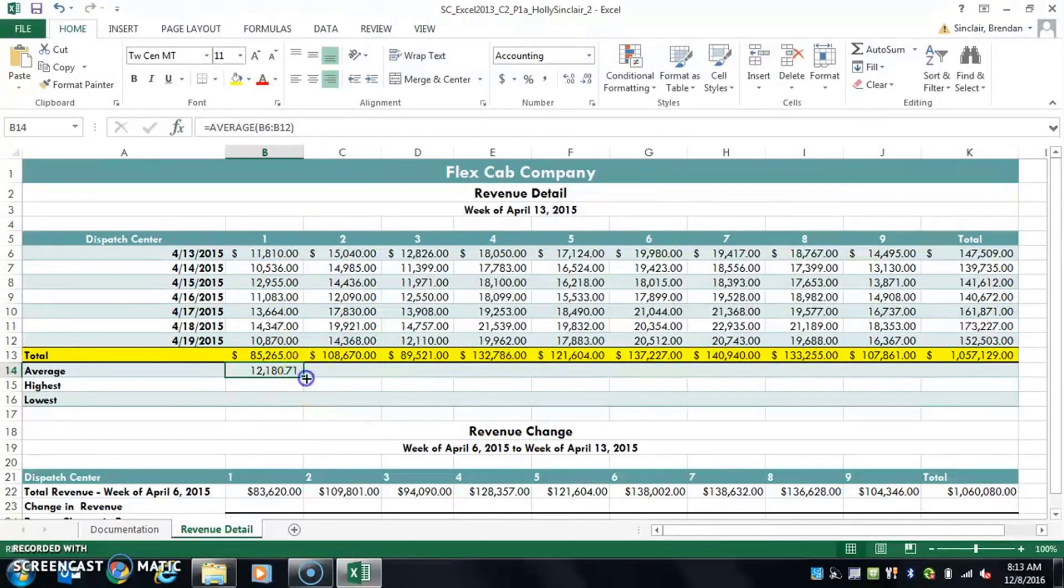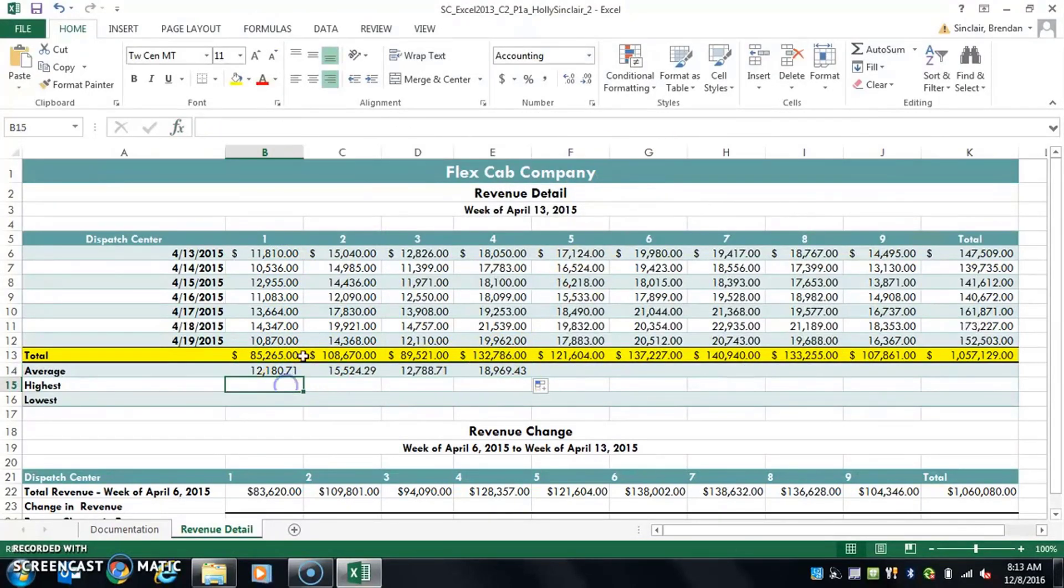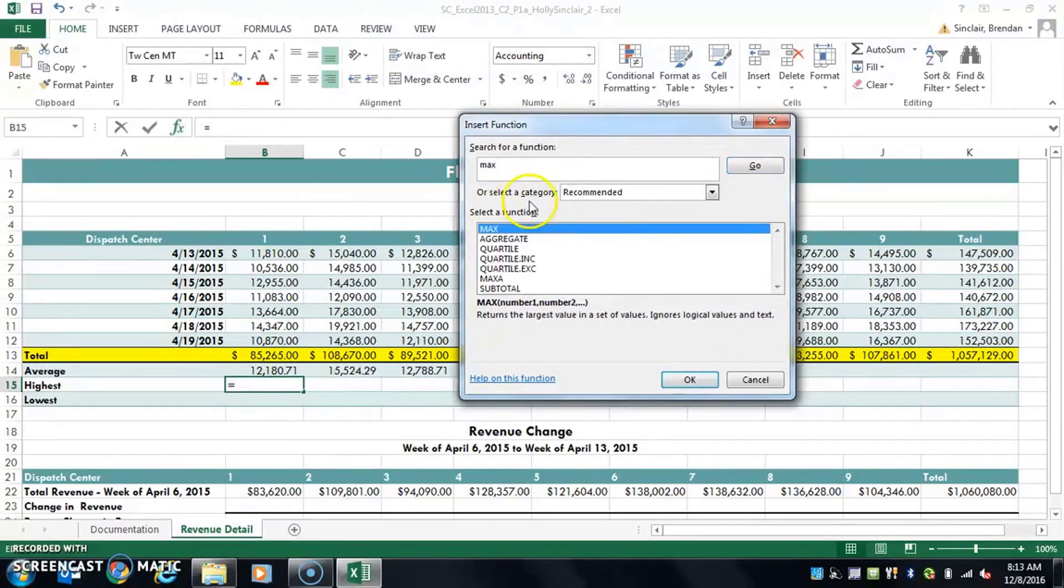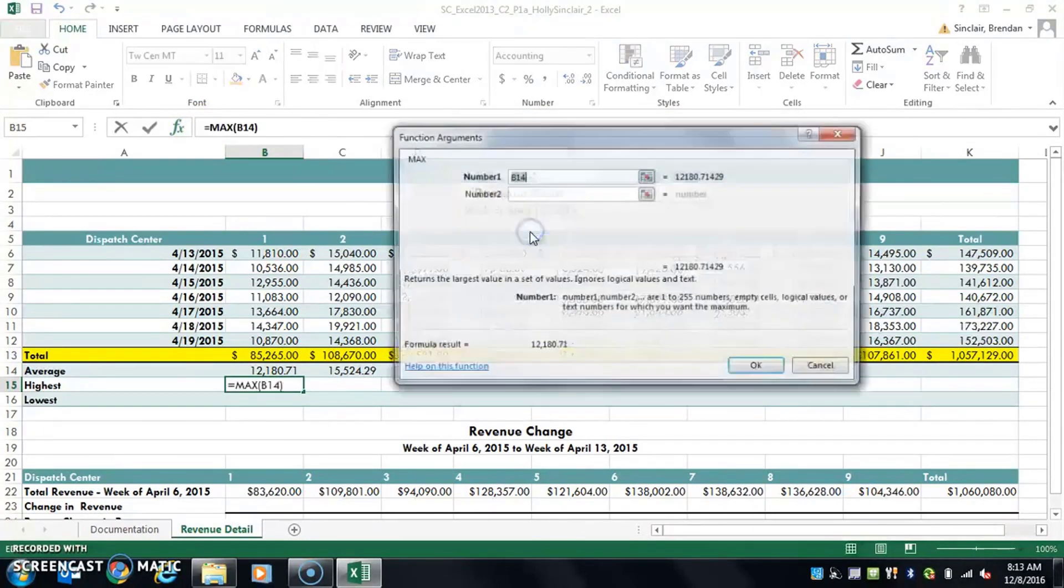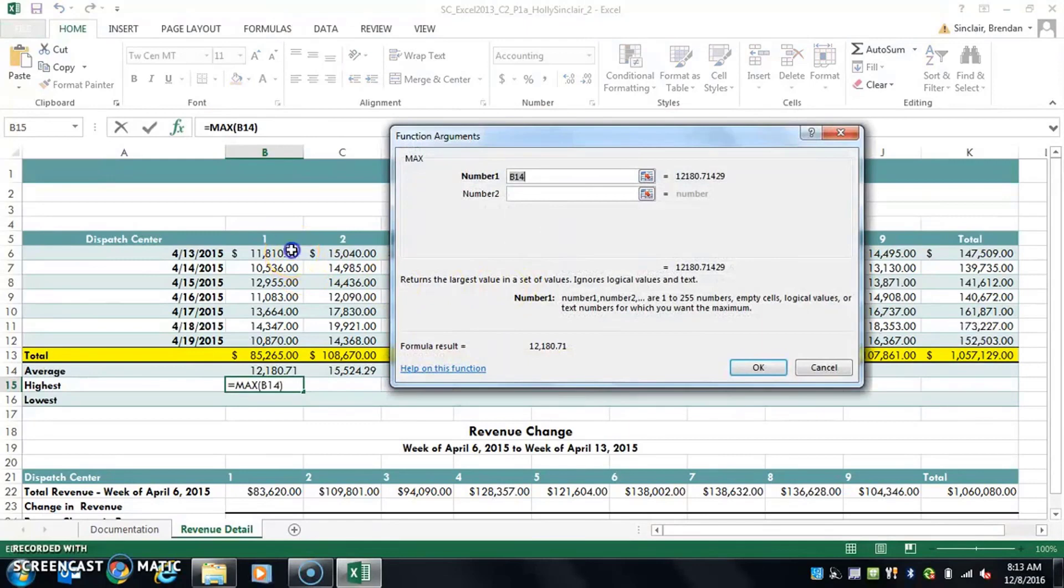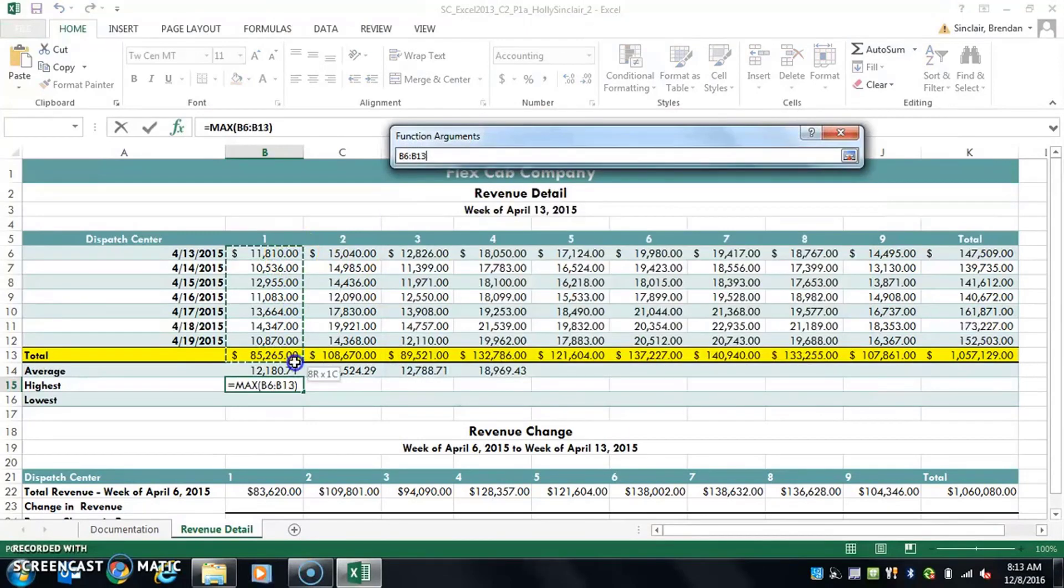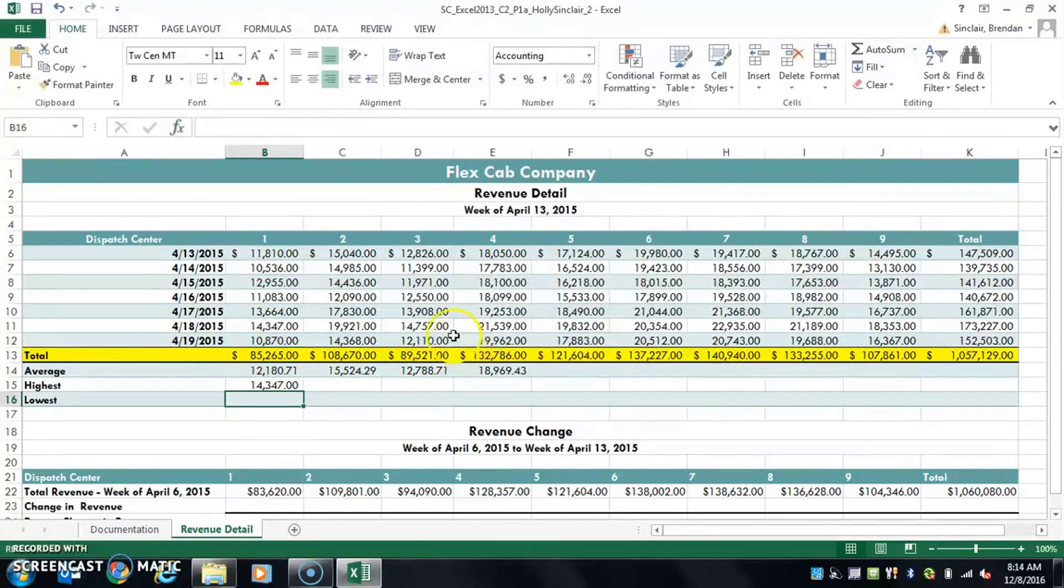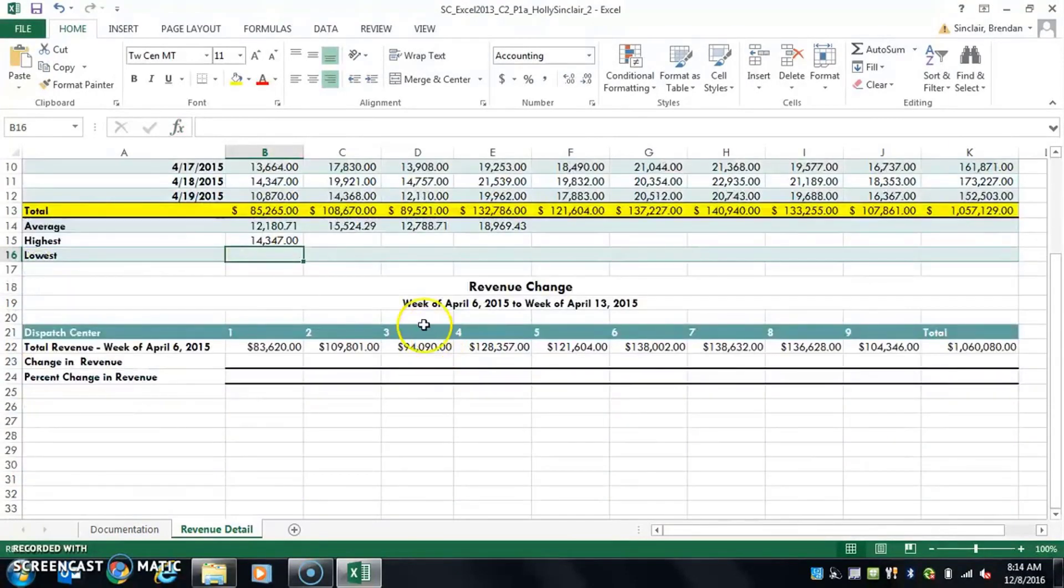That gives us our average and of course you can use drag fill to carry it across. For this one you're going to use max, I believe, in the project. We're going to again select our range. Now we don't want to select too much—these two are too much, just the data range itself. And for lowest you're going to do min.